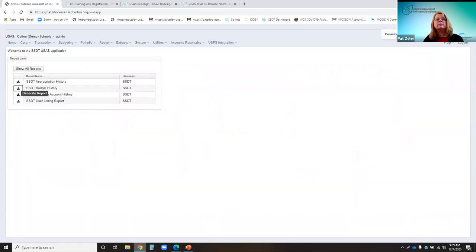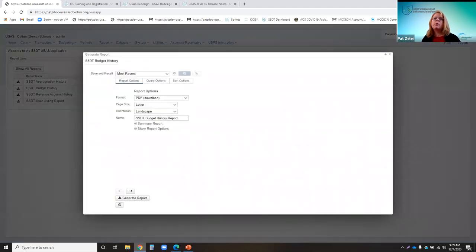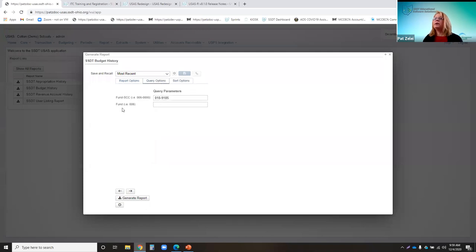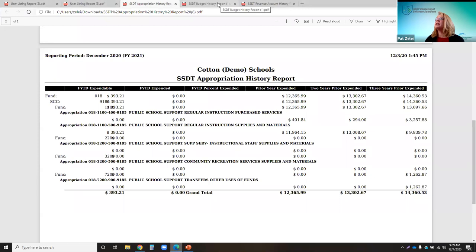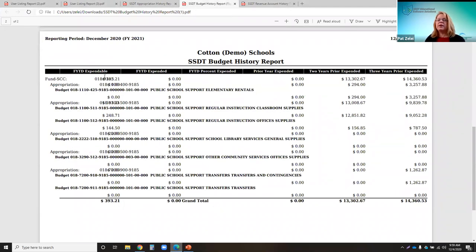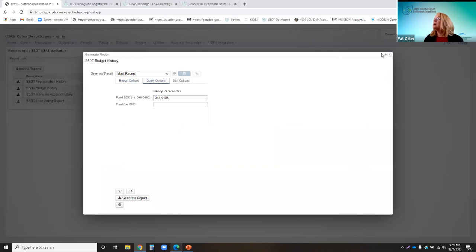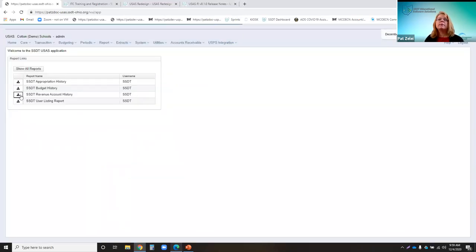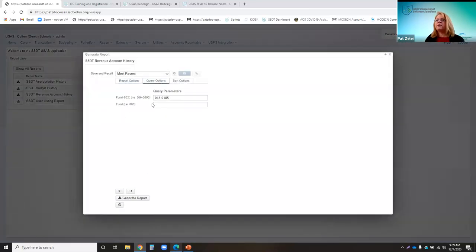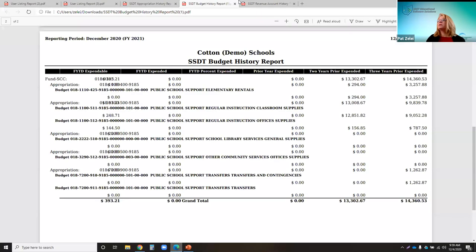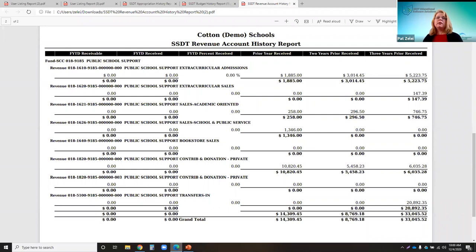The budget history report represents classic's bud-his report — when you run it, you can select the fund or the cash account, and it produces a report showing budget accounts and fiscal year-to-date expendable and expended for the last three prior years. Similarly, the revenue account history report can be run the same way — when generated, you see revenue accounts with the fiscal year-to-date receivable, actual received, and total receipts by revenue account for each of the three prior years.